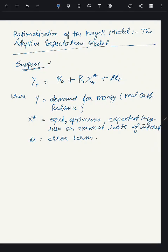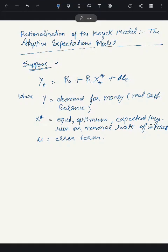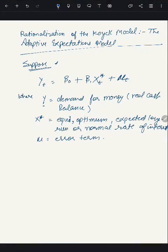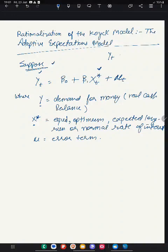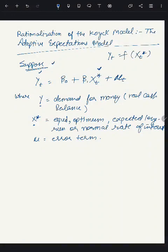Let's suppose there is an equation: yt = β₀ + β₁xt* + ut. Here y represents demand for money, meaning the real cash balance. And xt* is the equilibrium, or optimum, or expected long-run normal rate of interest. So the demand for money is dependent on the normal expected rate of interest.